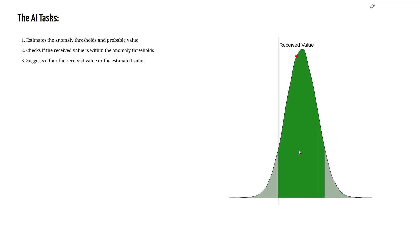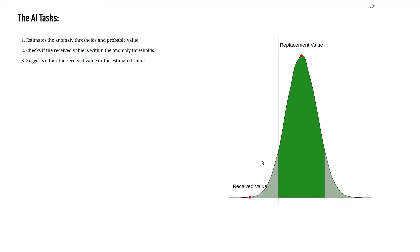If the received value is within the acceptable range the value is not considered an anomaly. Whereas if the received value is outside of the acceptable range a replacement value will be suggested, as this value is more likely to be correct than the received value presented in this case.